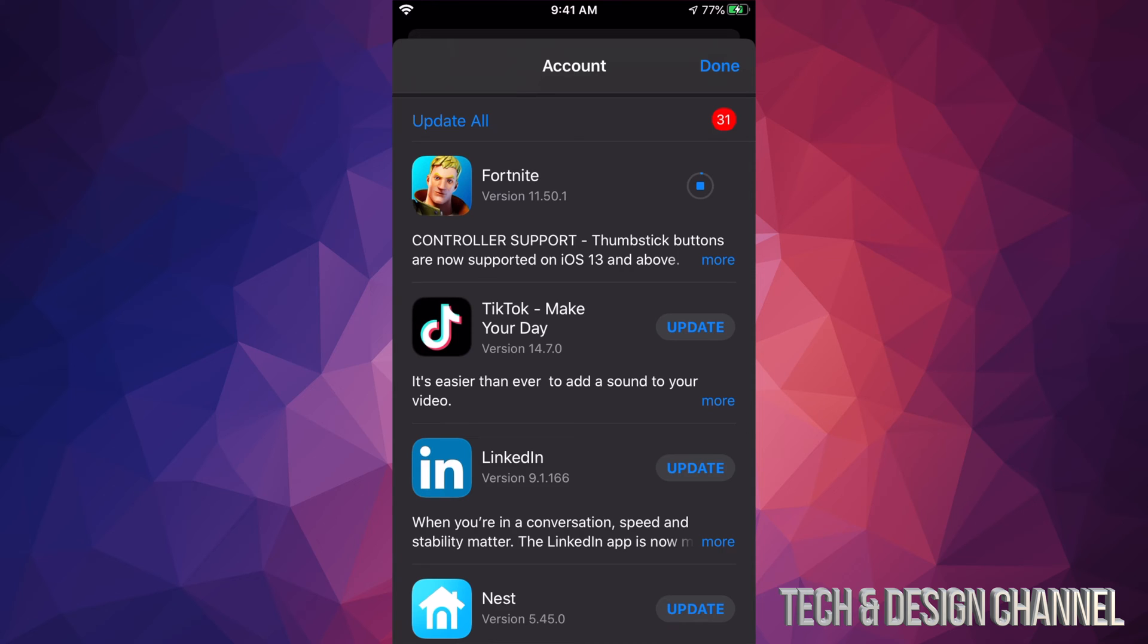But that's just for Fortnite. Other apps do not do that. If you're missing an update, so for example you don't see TikTok right here and you want to update it, we can always go and hit done up here and we can search for it.